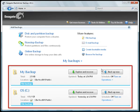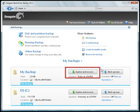You will see a list of your backup plans displayed on the main screen. To continue, select the plan you want to recover your data from, then click on its Explore and Recover button.